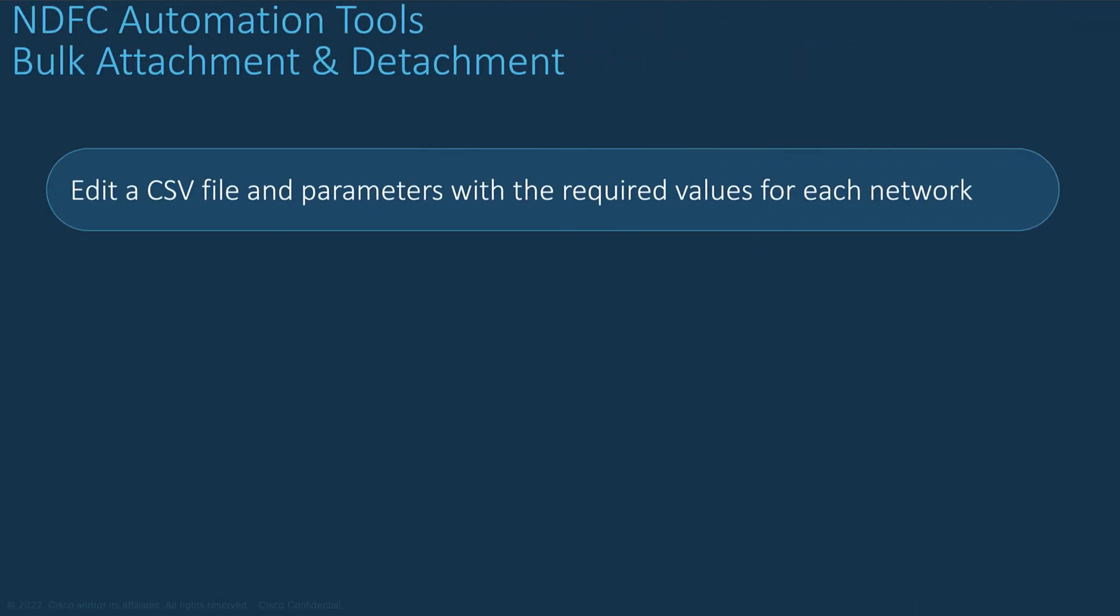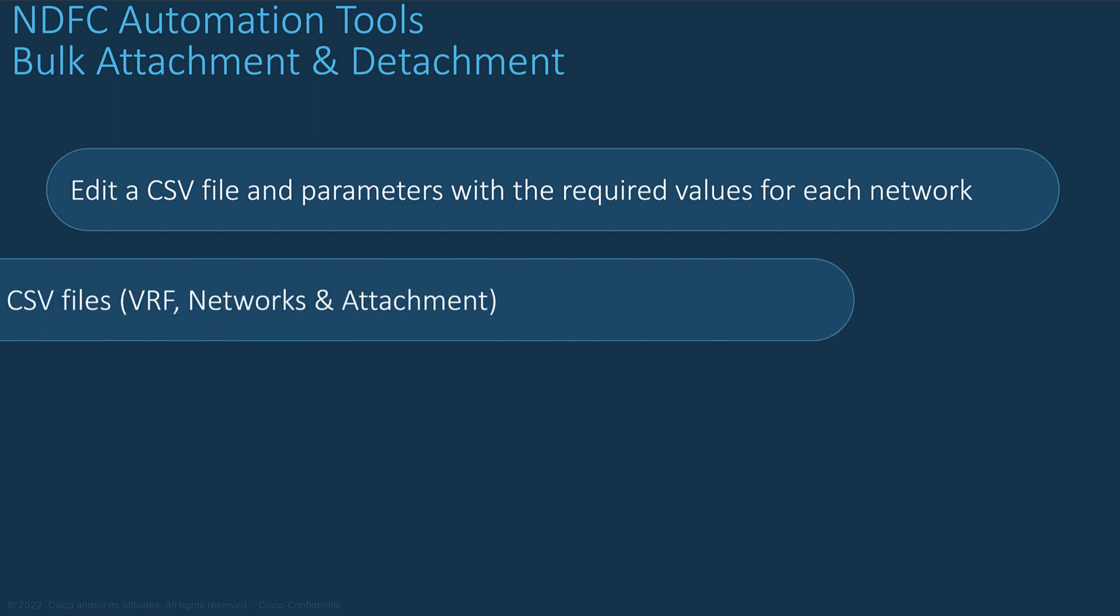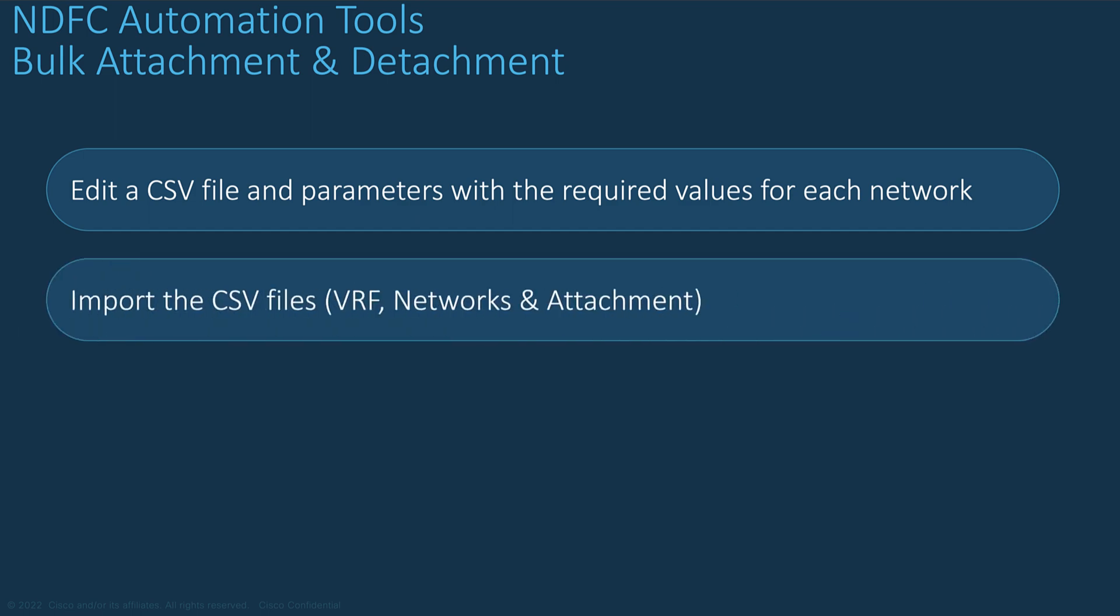You can edit a CSV file to create a VRF, a network, or to attach the networks to multiple switches and interfaces. And when ready, you import the updated CSV files to automate the deployment for a large amount of networks and VRF, attaching them to numerous devices and interfaces.